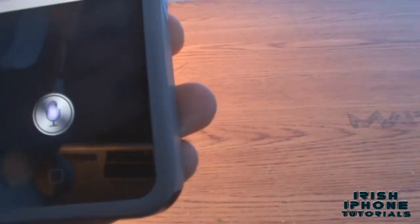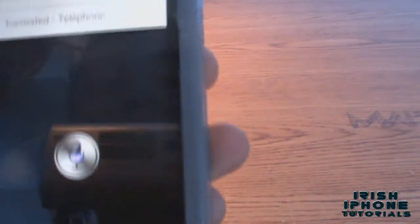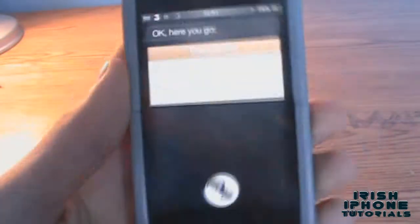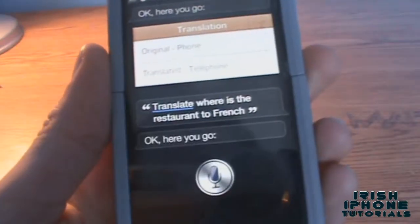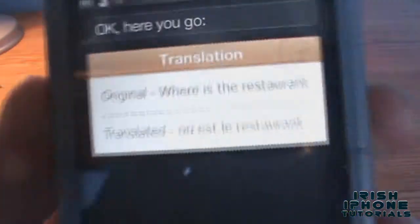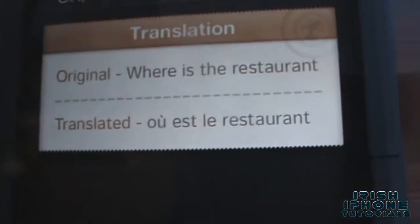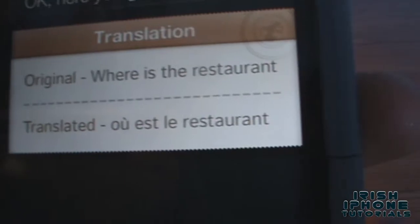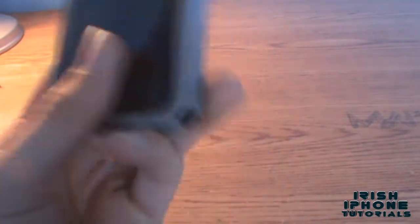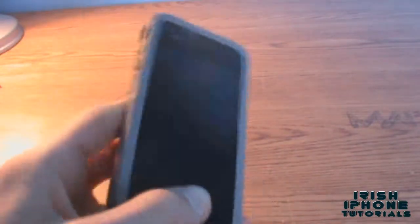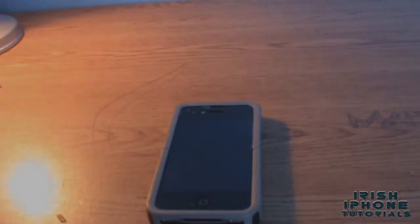If you say 'translate where is the restaurant to French,' for some reason it tries to look for restaurants in France. But it worked here — 'où est le restaurant.' It usually doesn't work for me, but it decided to work while I'm doing the video. As you can see, it's really handy if you're on holidays and you don't know how to say something — just open Siri and say it. Hope this tutorial helps you out, peace.